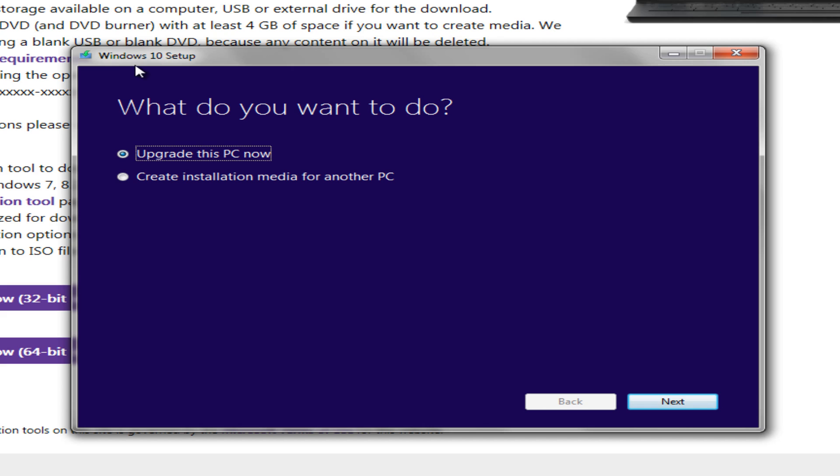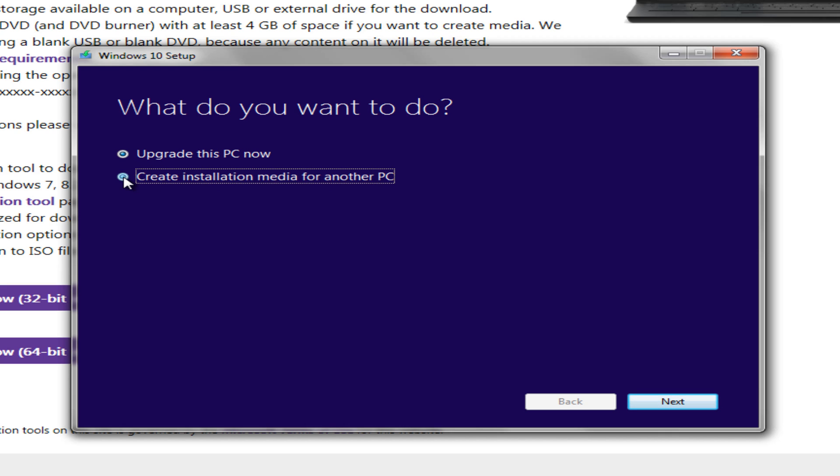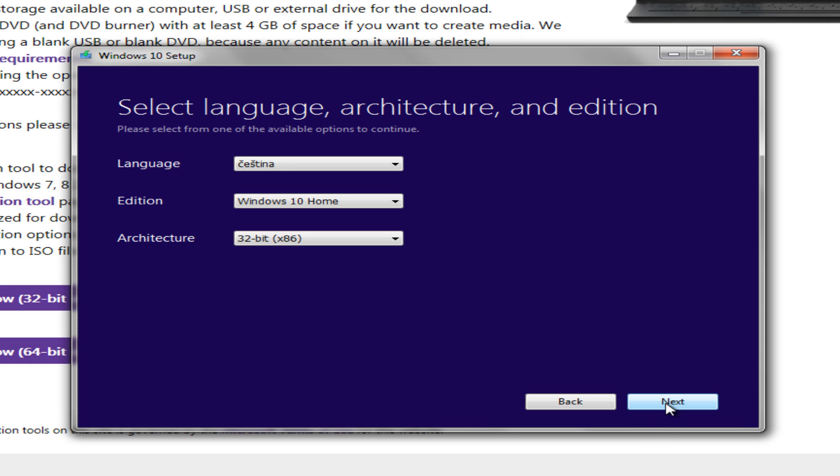What do you want to do? Do we want to upgrade this PC now, or do we want to create an installation media for another PC? If you want to upgrade this PC now, I will have a link in the description of this video for that because this is pretty much going to follow the same process as another video I made two days ago, upgrading to Windows 10. But just for this video, we're going to create an installation media for another PC. We're going to click on Next.